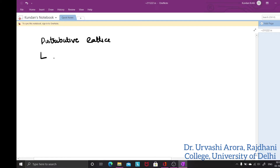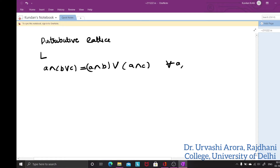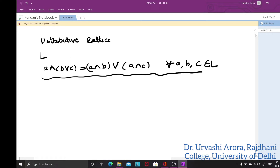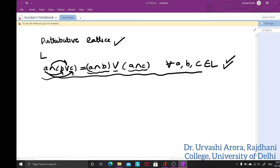A lattice L is said to be a distributive lattice if the distributive law holds in it. The distributive law is the statement that A meet (B join C) should be equal to (A meet B) join (A meet C), and this should hold for all A, B, and C belonging to L. It is called distributive because the meet operation distributes over join — A gets attached to B giving A meet B, and A gets attached to C giving A meet C, with join in between.